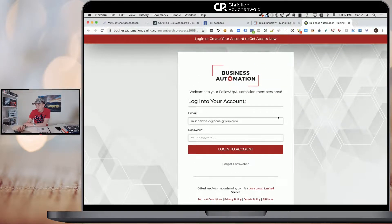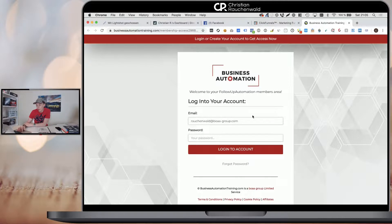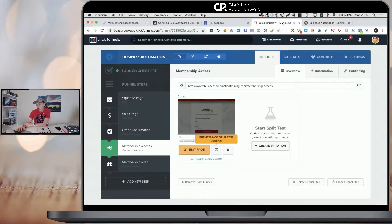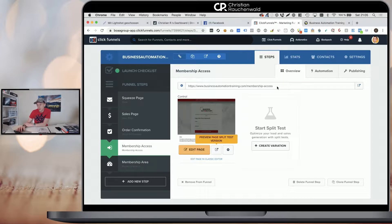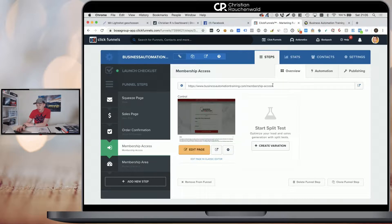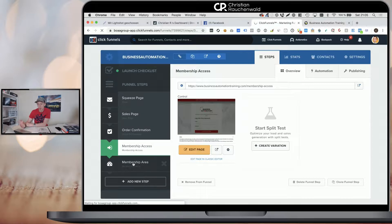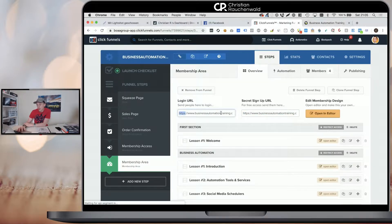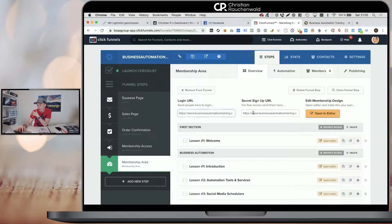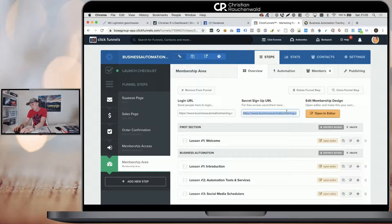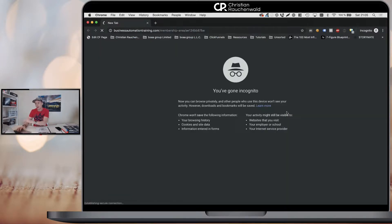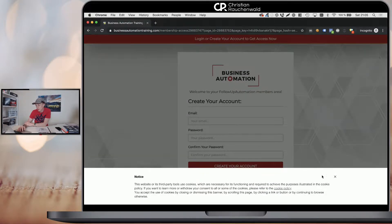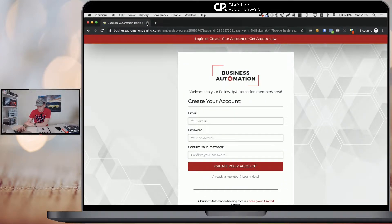The important part is that one center element here where it's either showing users to login or it shows them the sign up fields. How do you send users to the right location? If you just want to remind people where they can log in, you take the URL from here or you click on the membership area and take the login URL. If you want people to create an account, you actually take the secret signup URL.